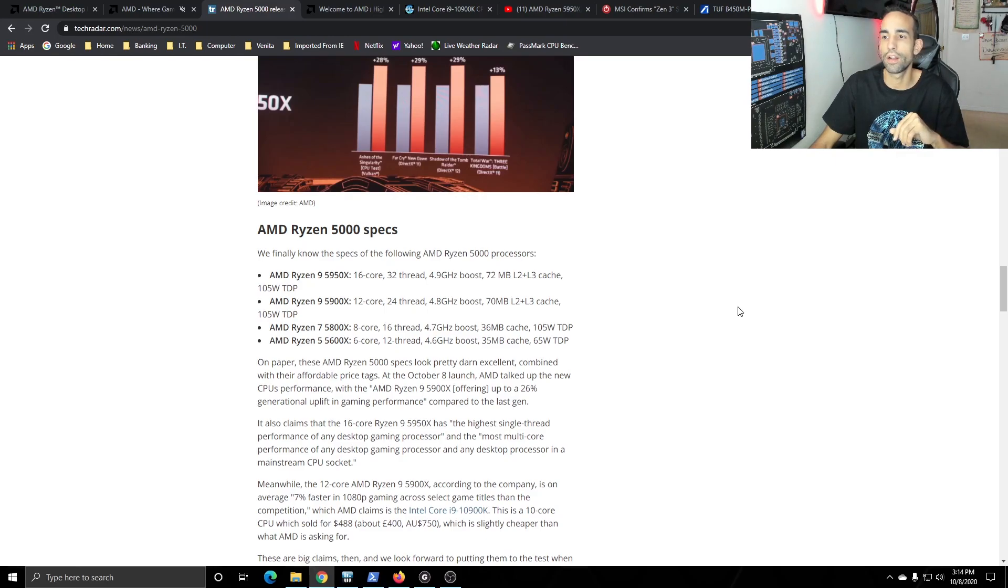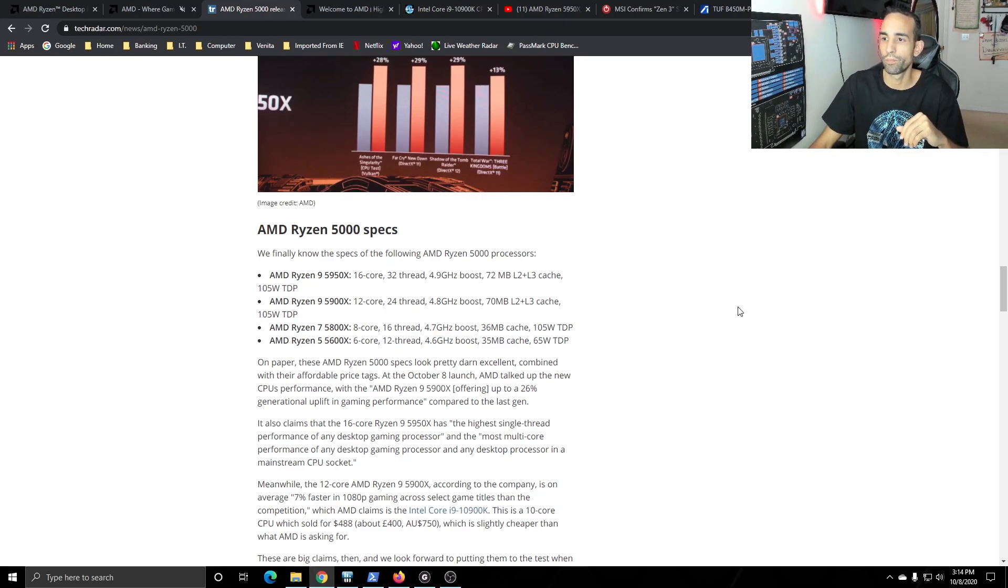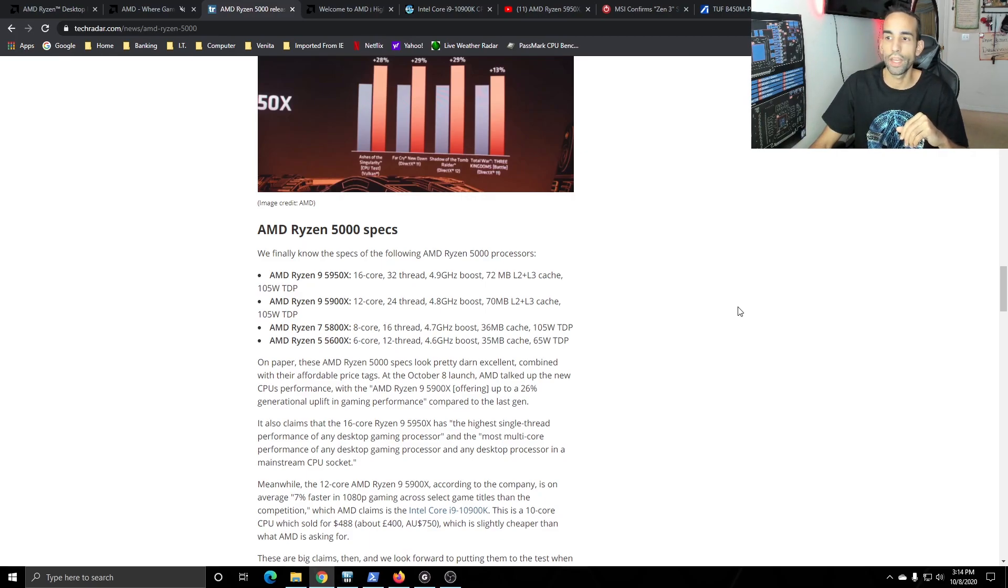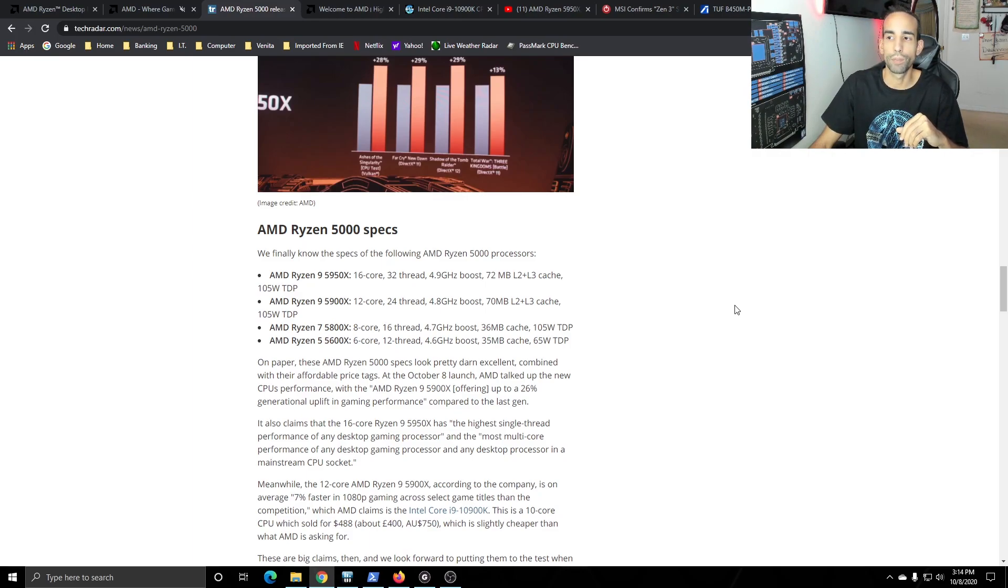Next up is the 5900X which is a 12 core 24 thread and has a boost clock of 4.8 GHz. It has a 70 MB L2 and L3 cache and then we have the 5800X 8 core 16 thread 4.7 GHz boost and only 36 MB of cache.